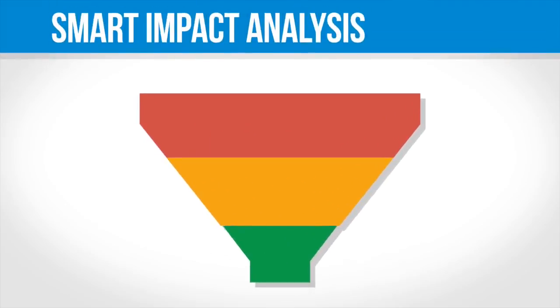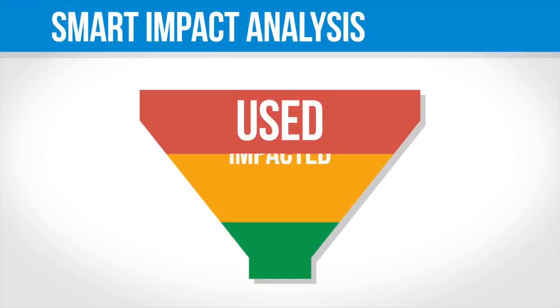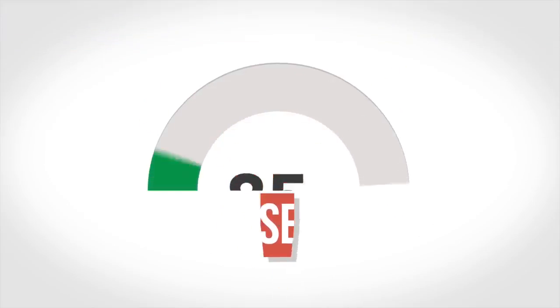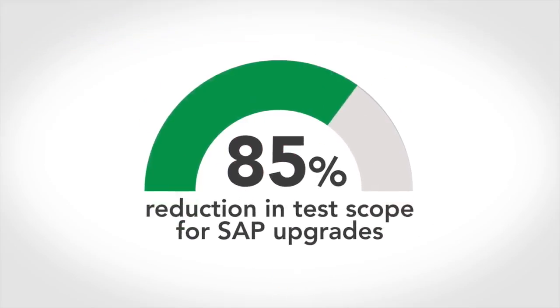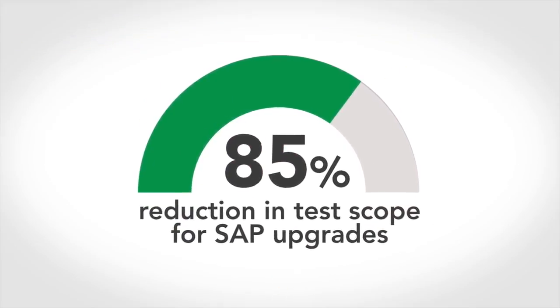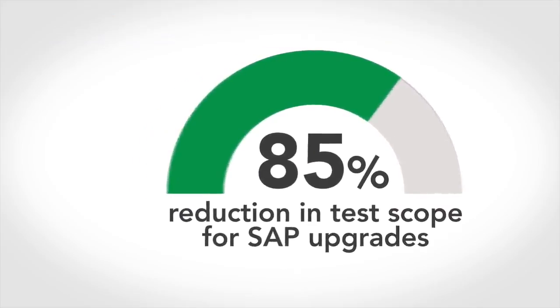LiveCompare smart impact analysis starts with what's used, identifies what's impacted, and uniquely reduces this to the most at-risk objects to test. The result? An 85% reduction in test scope for SAP upgrades.